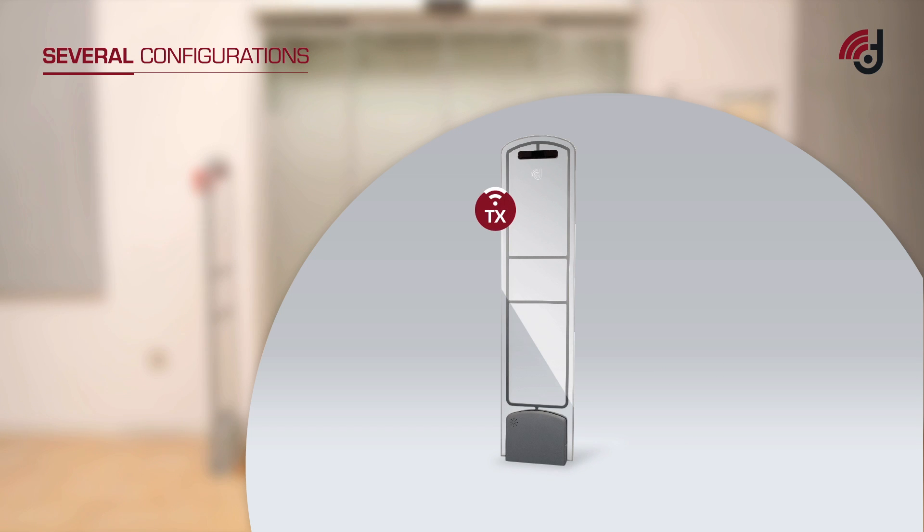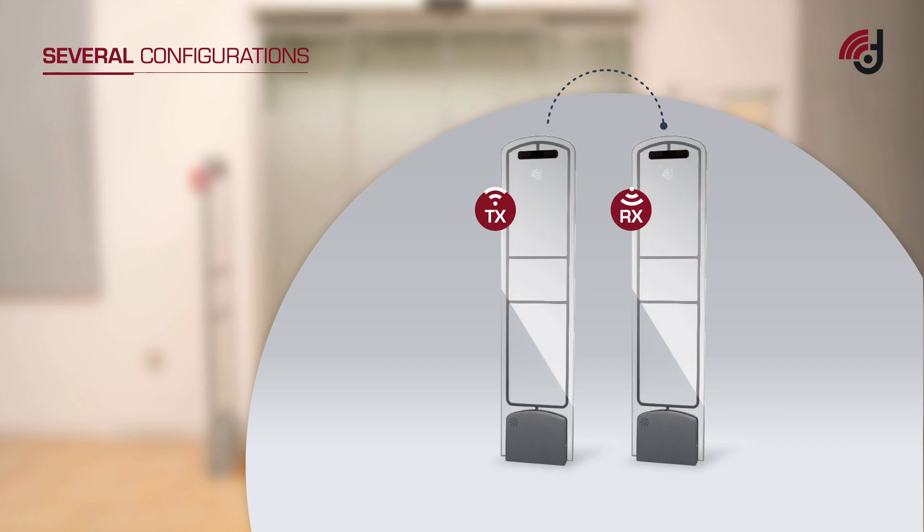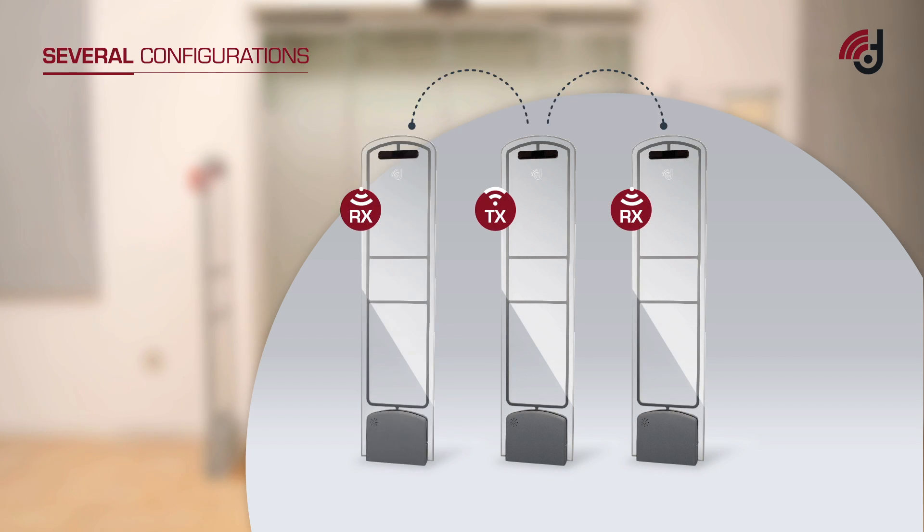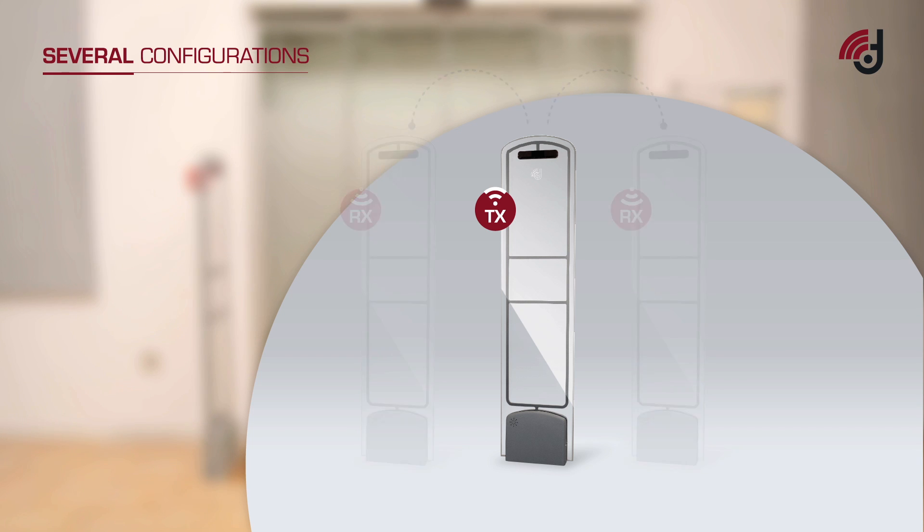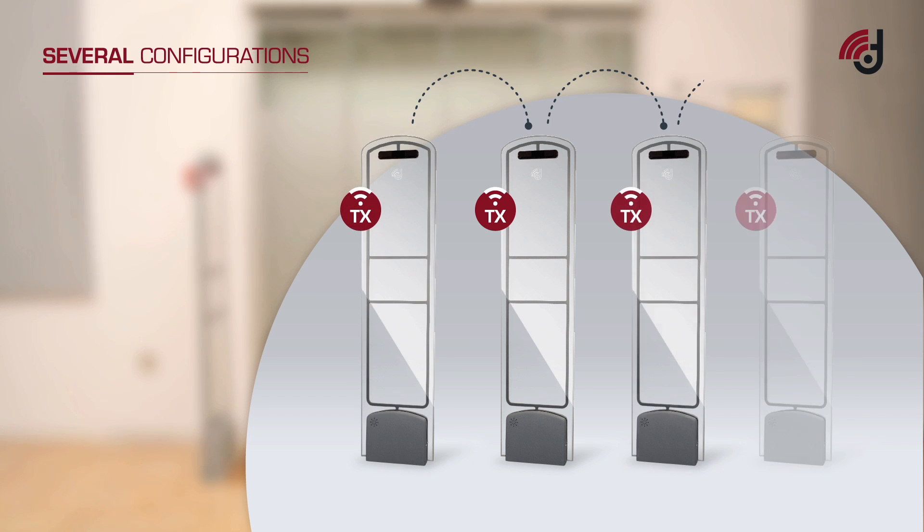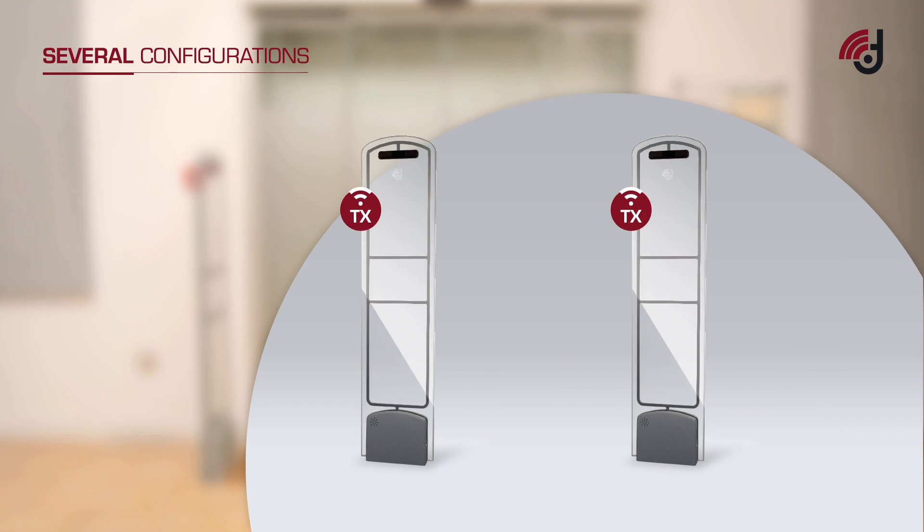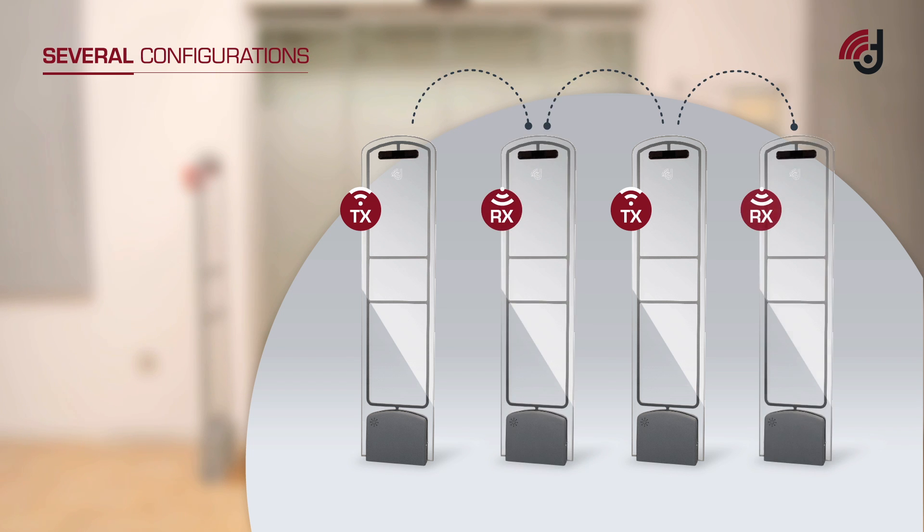One transceiver, combination of transceiver-receiver or receiver-transceiver-receiver, any number of transceivers in line and any number of interposed transceivers and receivers in line.